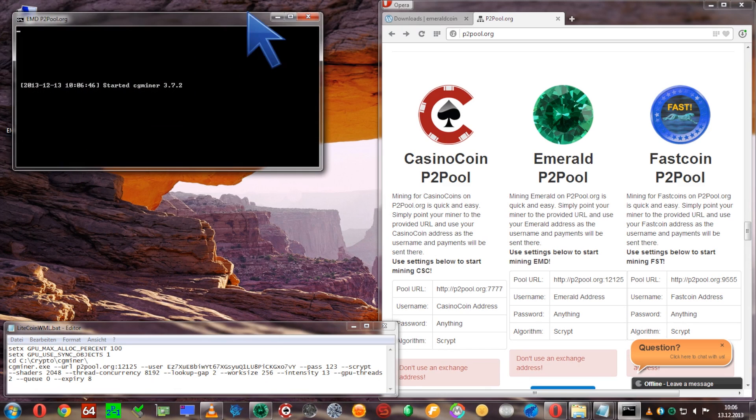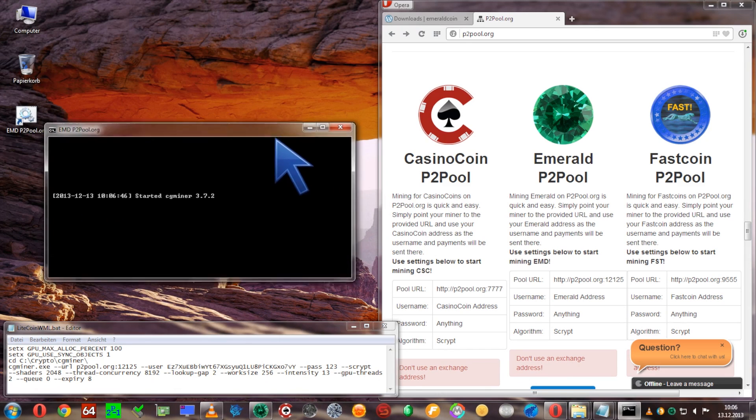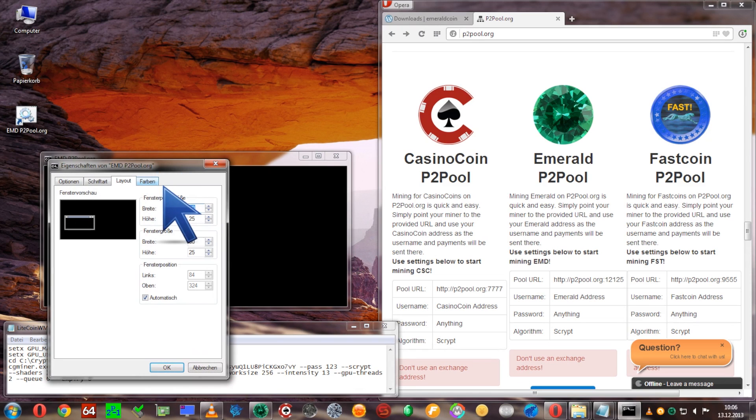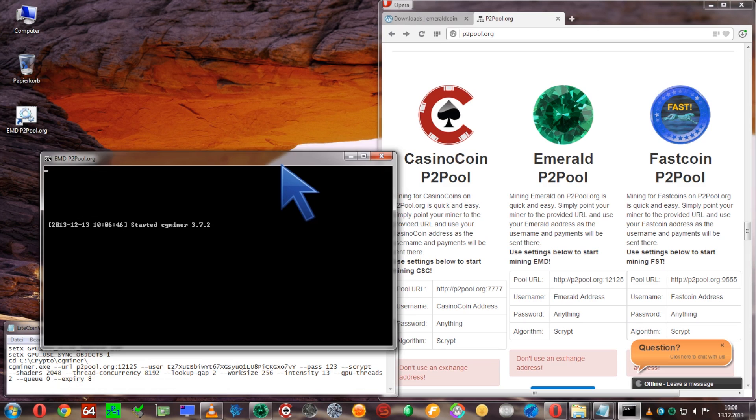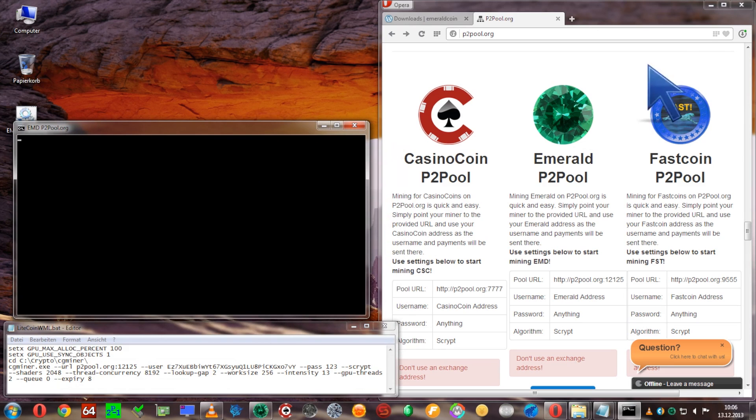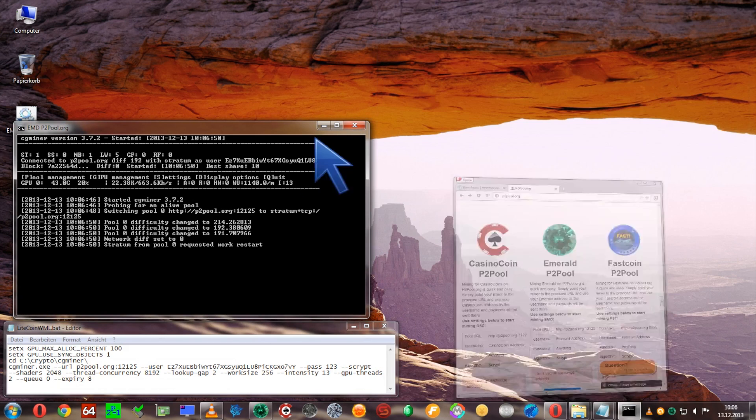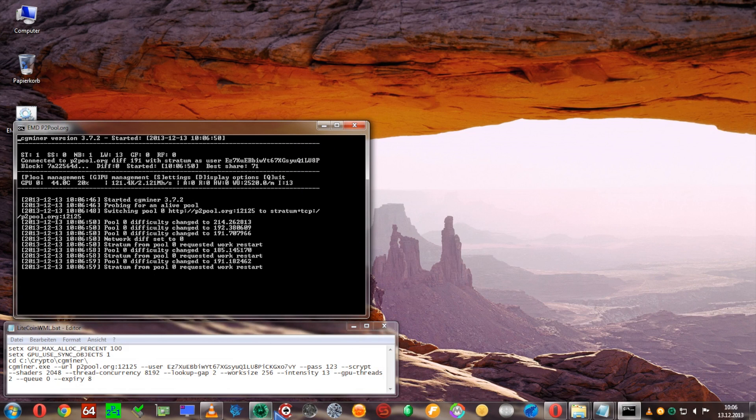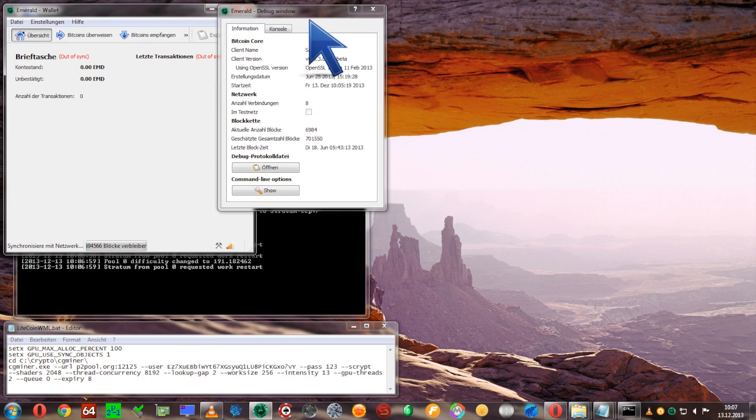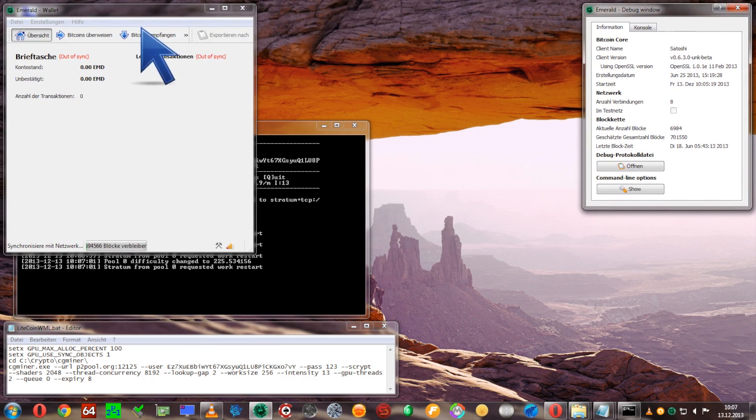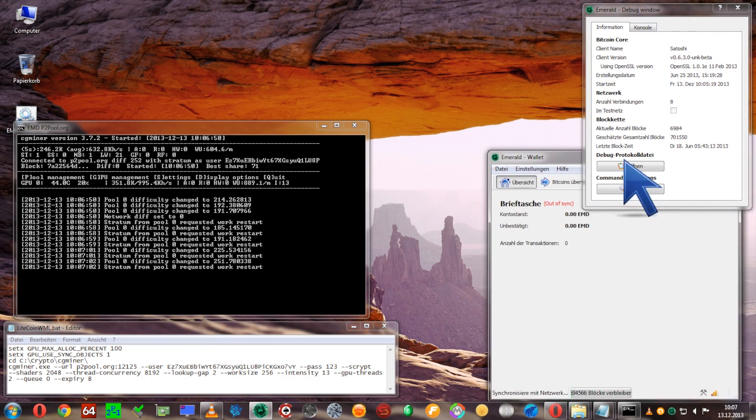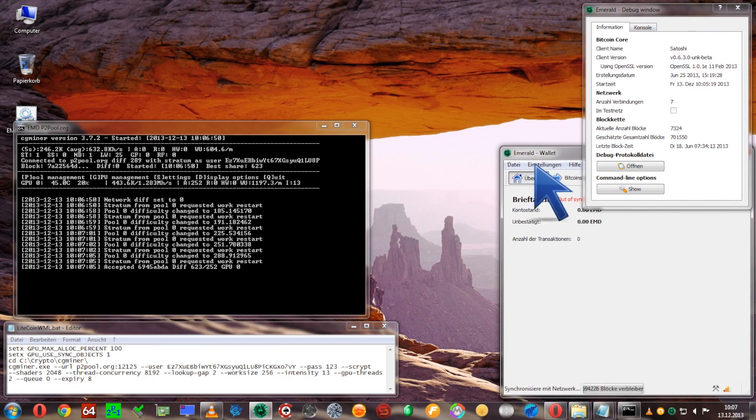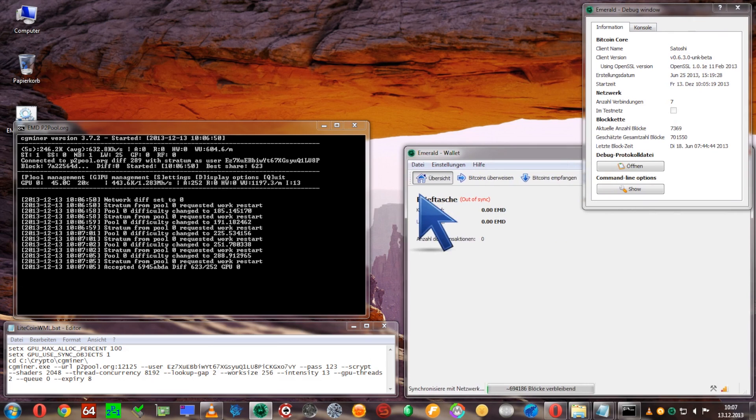Now let's get started mining, opening up the cgminer with the bat file, increasing the window size a little bit and here we go. This is all set up and it's already mining. You're already getting emerald coins.